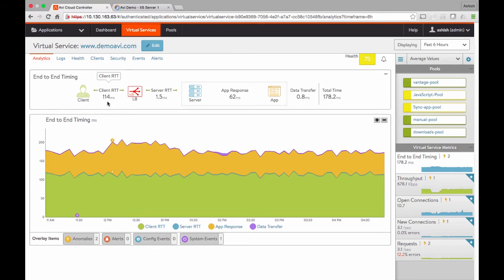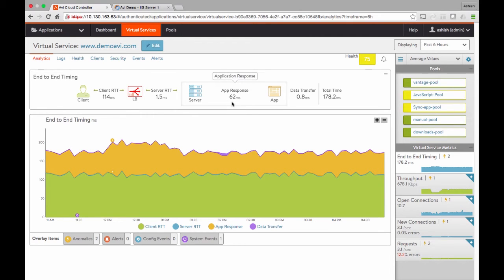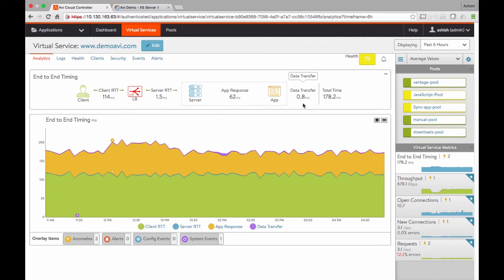The average latency from my clients coming over the internet, coming over the WAN to my data center is 114 milliseconds. The average local DC network latency is a millisecond and a half. This is the latency from the load balancer to the backend server. The application itself is taking 62 milliseconds to process. Finally, it takes under a millisecond for the data to go back, with the end-user experience of 178 milliseconds.